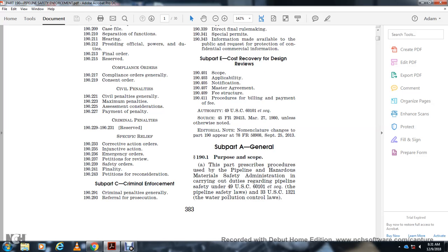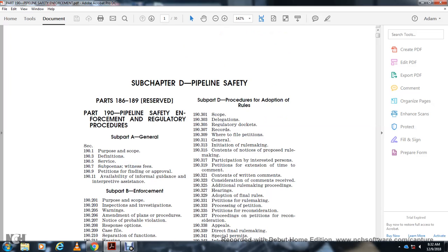Section 192.233 Corrective Actions. Section 236 Emergency Order. Section 237 Petition for Review. Section 239.50 Orders. Section 243 Petition for Reconsideration. Subpart C Criminal Enforcement: Section 291 Criminal Penalties General, Section 293 Role of Prosecution. Subpart D Procedures for Adoption of Rules.